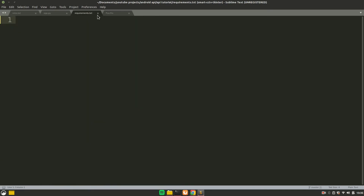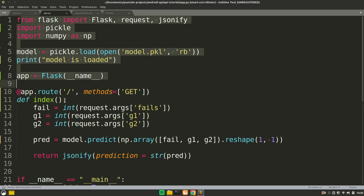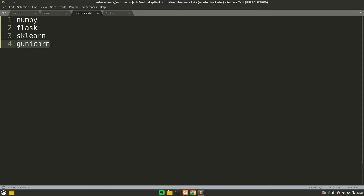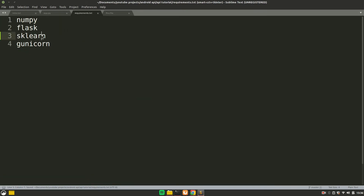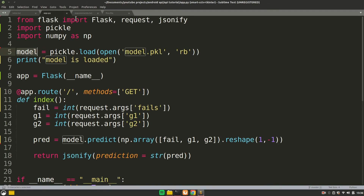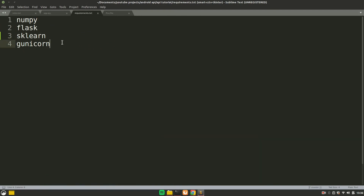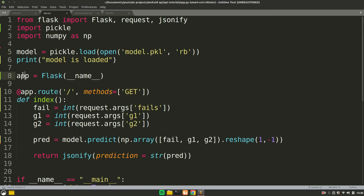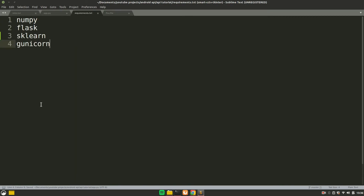Now the app runs locally. Let's deploy it to Heroku. Before deploying, you need to update requirements.txt and the Procfile. In requirements.txt, list all libraries you're using: numpy, flask, sklearn, and gunicorn — you must include gunicorn every time. We include sklearn because the model was built with it. Pickle comes pre-installed in Python so you don't need to list it. In the Procfile, add: web: gunicorn app:app.